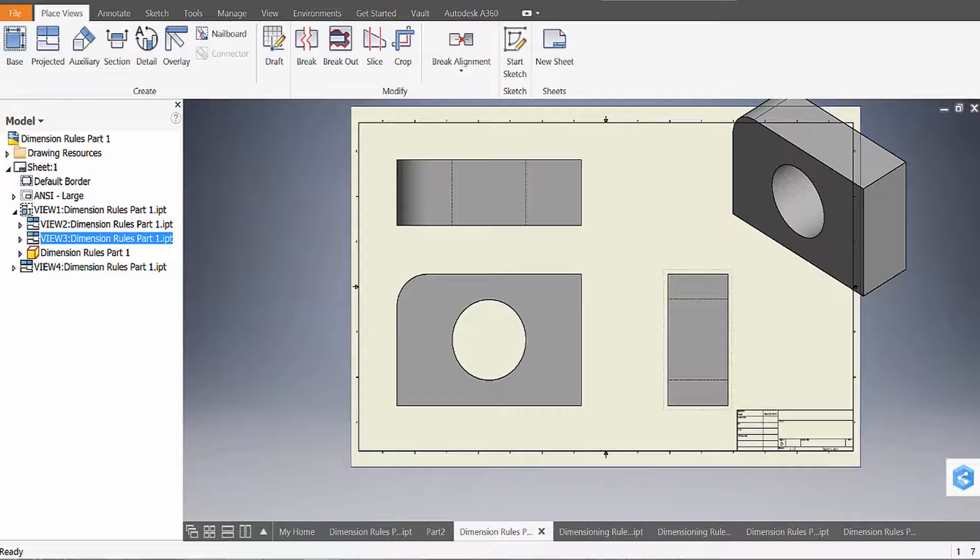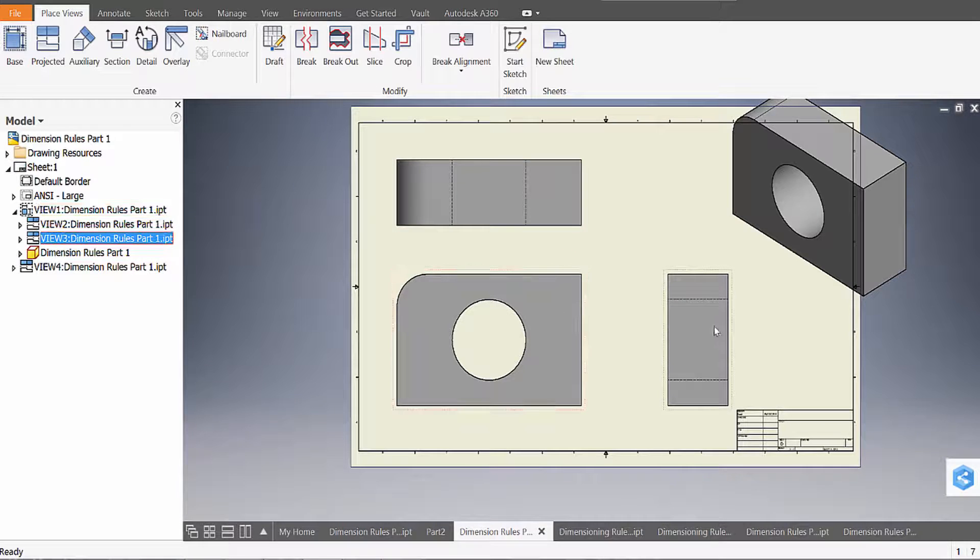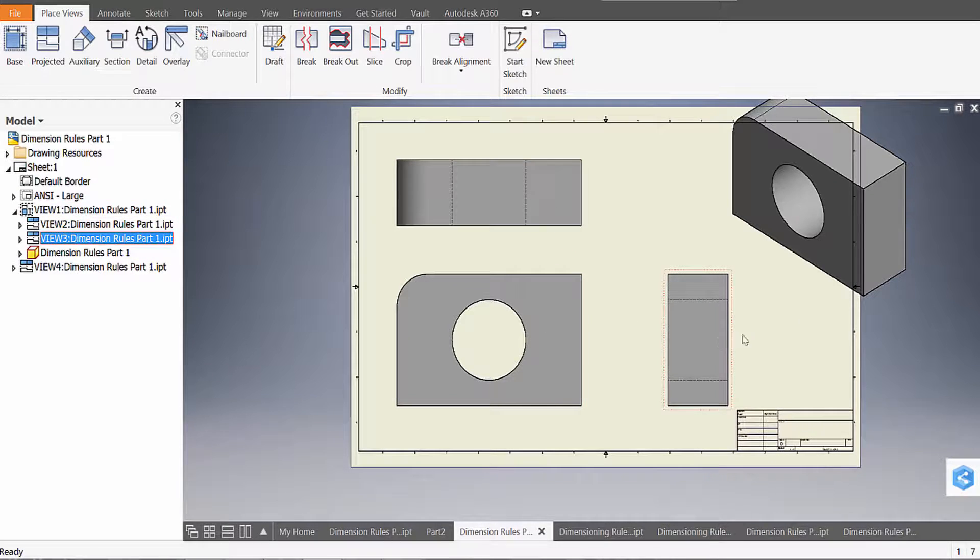So for our first part we have this object in the corner here, we have the isometric, and then we have the top view, the front view, and the side view, and these represent the orthographic projection of this part.